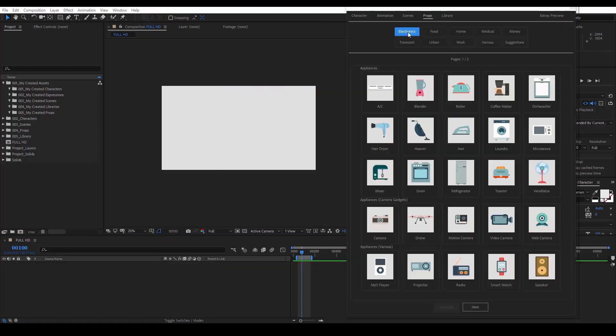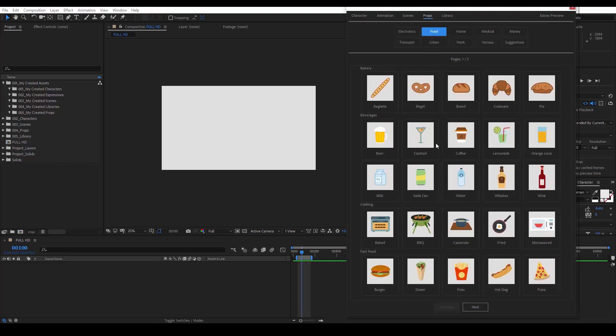The props category is a huge collection of different items, separated in many categories. We see electronics, food covering bakery, beverages.